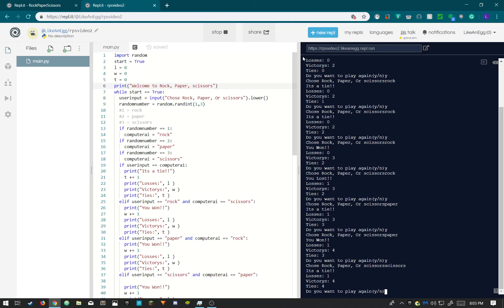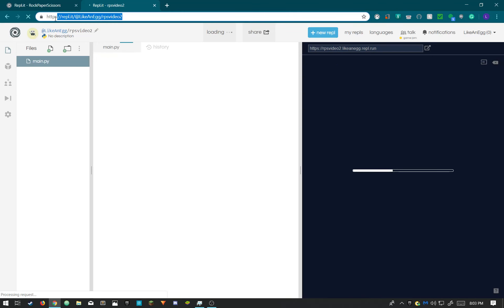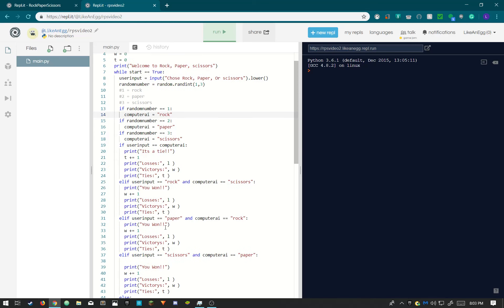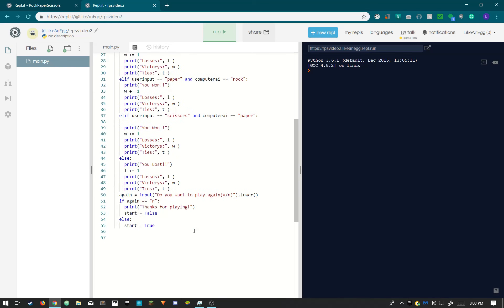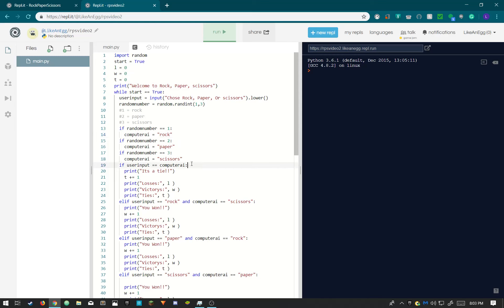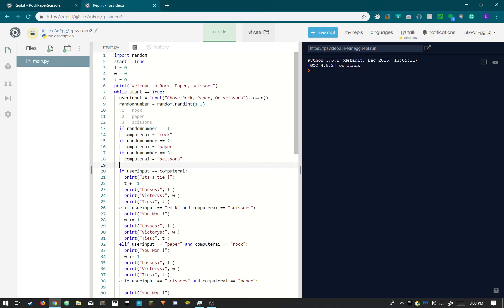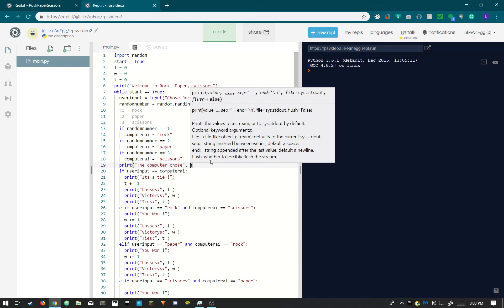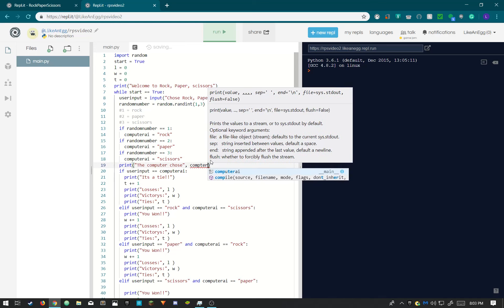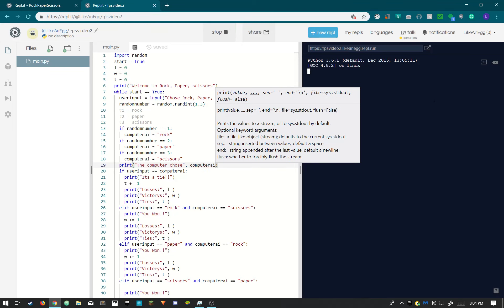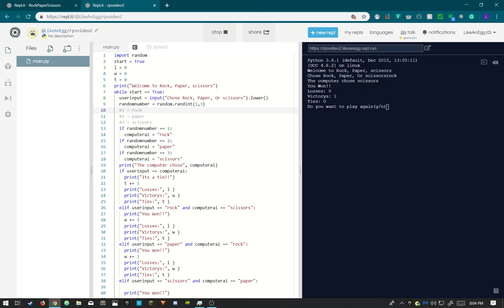Yeah, so that's it for rock paper scissors. I'm gonna have a link in the description to the exact code I used. If you guys look right here, this is the link to my Replit that I have. And yeah, so I hope you guys enjoyed. Actually I forgot one line of code. If you want to add, you can print out what the computer chose. So print the computer chose and then add a comma, computer. There, that should work. So yeah, I hope you guys enjoyed this video on how to code rock paper scissors. And yeah, see you guys in the next video. Bye guys, bye.